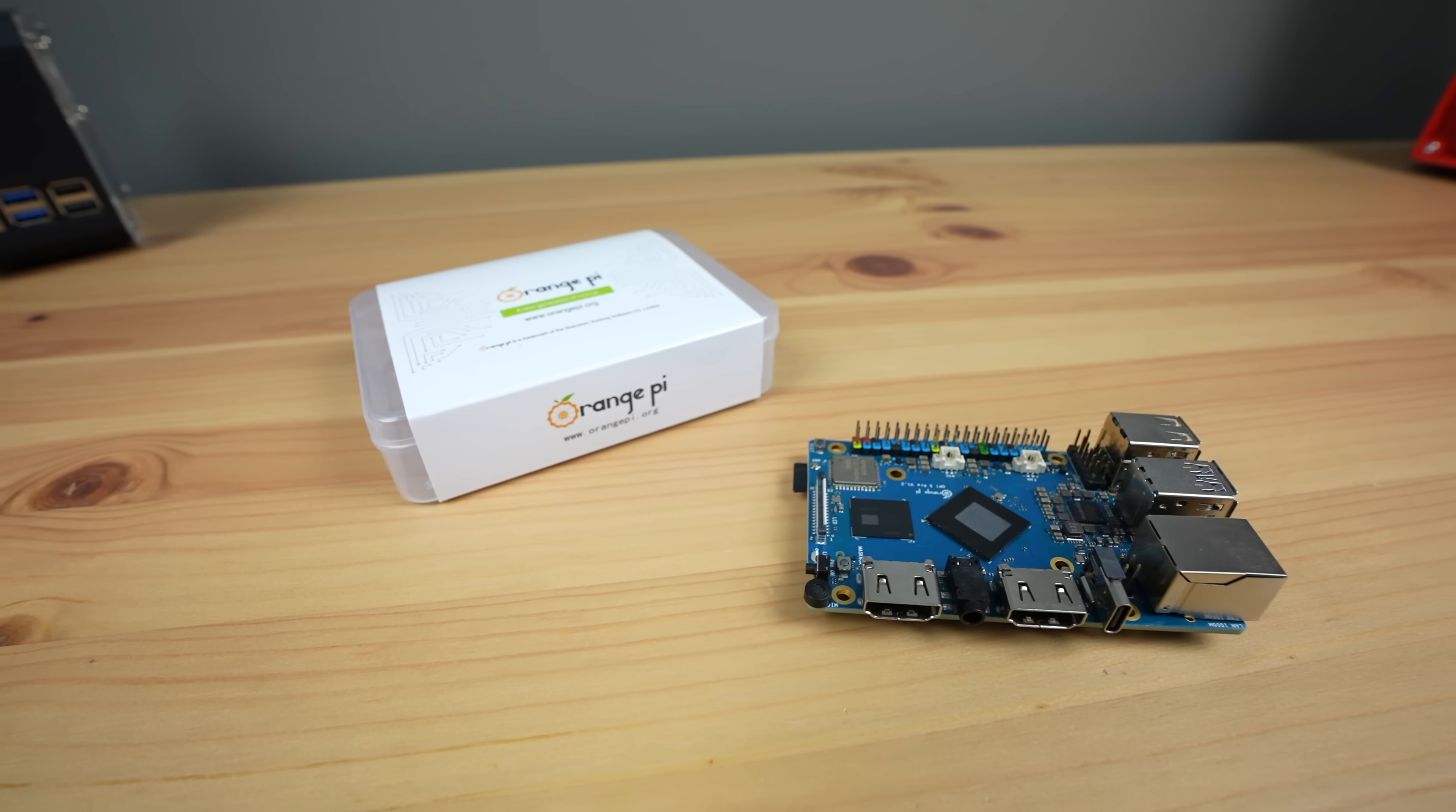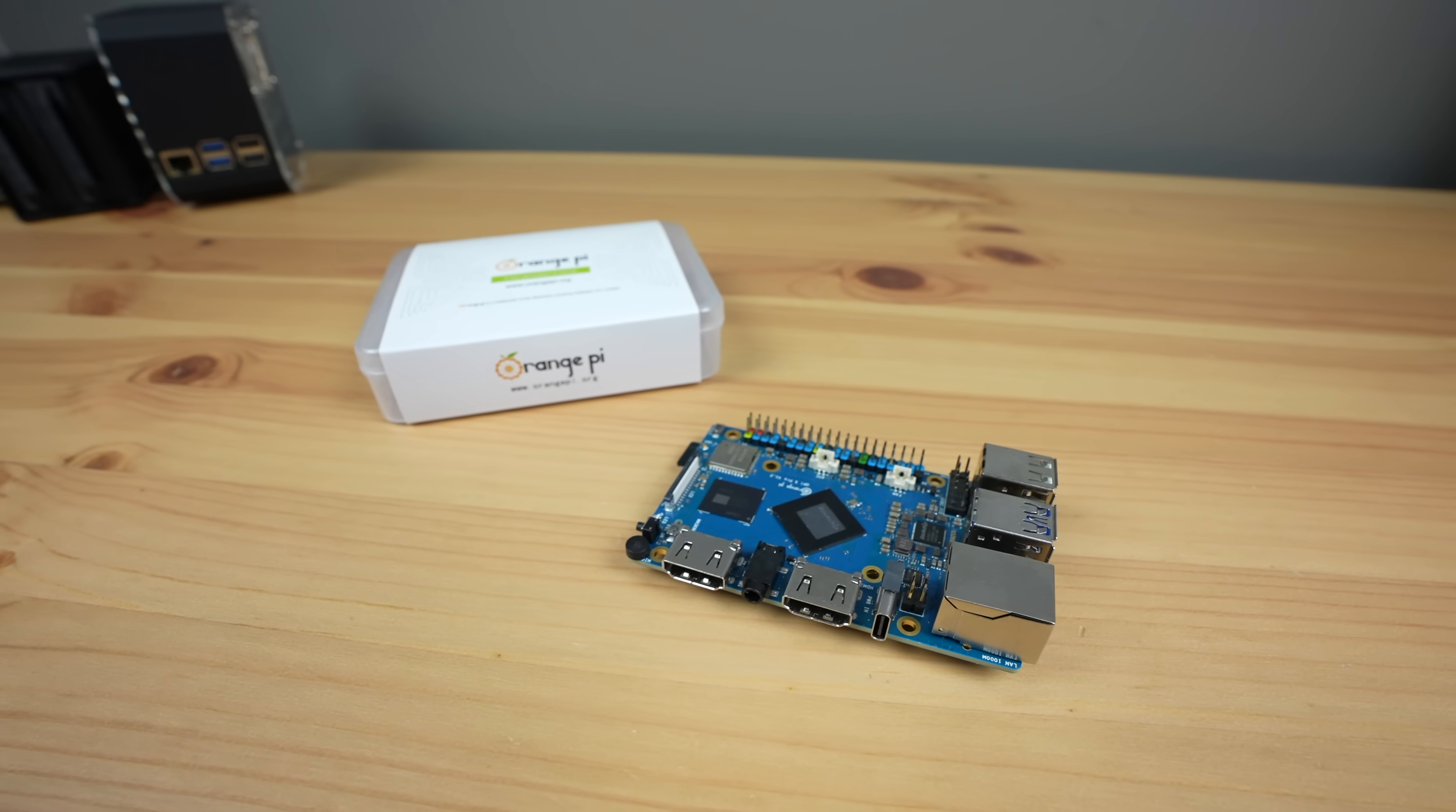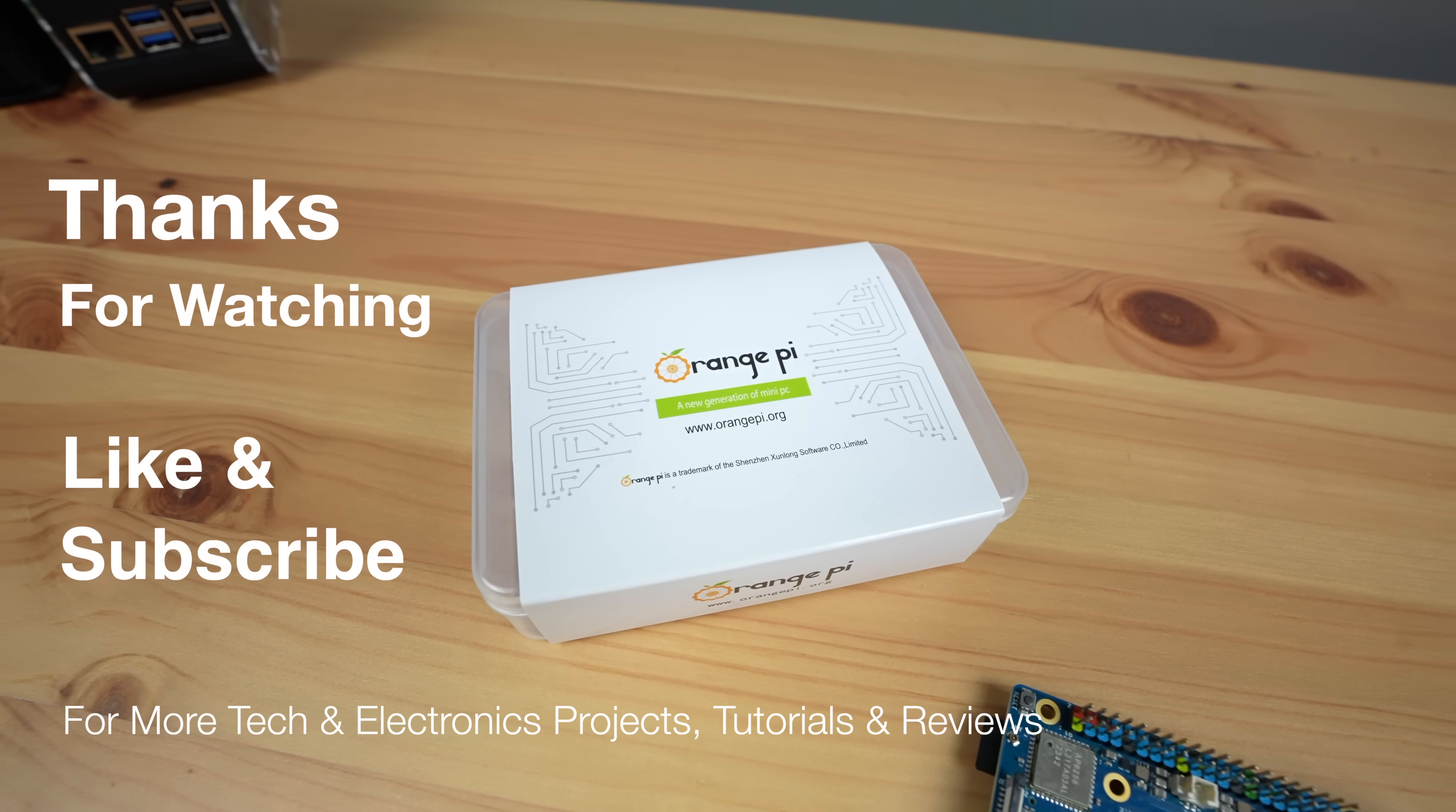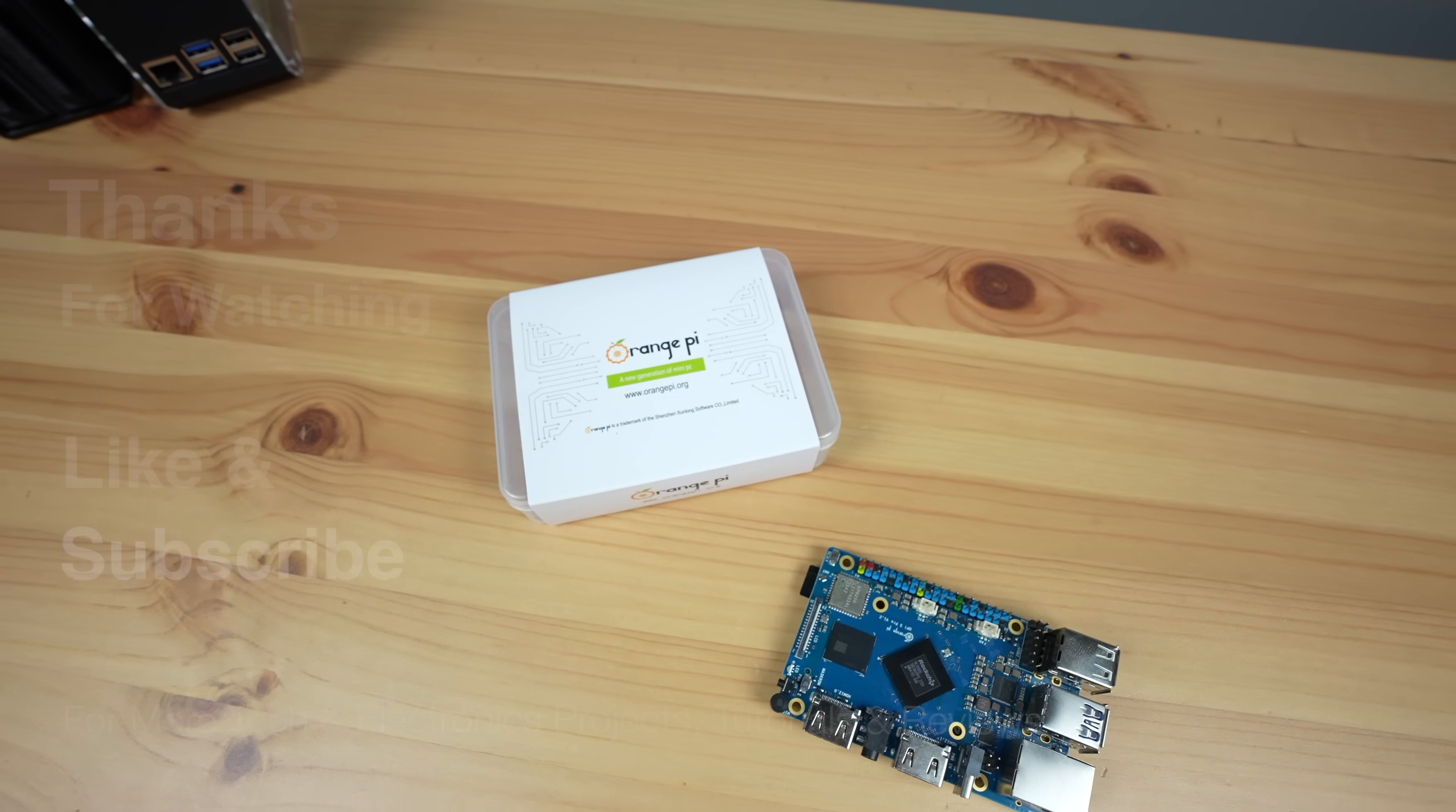Let me know what you think of the Orange Pi 5 Pro in the comment section below and if there's anything else you'd like to see me try on it. Thanks for watching. Please remember to like this video if you enjoyed it and subscribe for more tech and electronics projects, tutorials, and reviews.